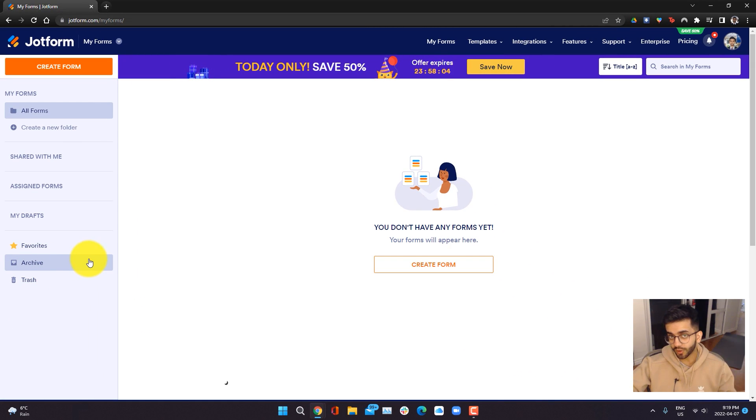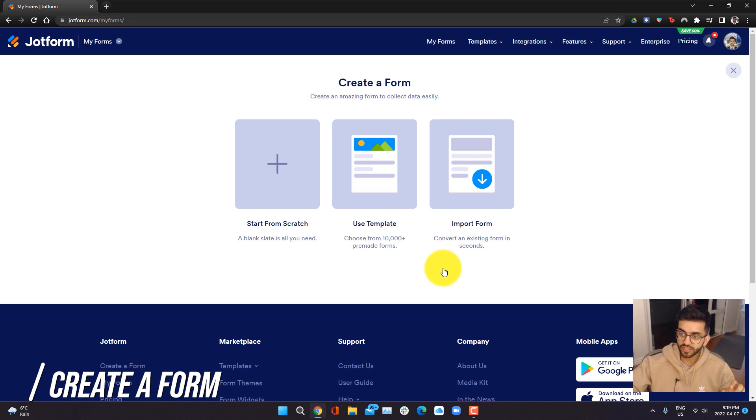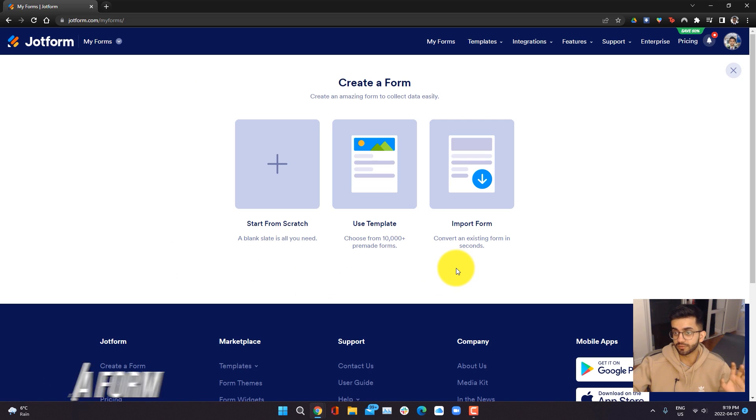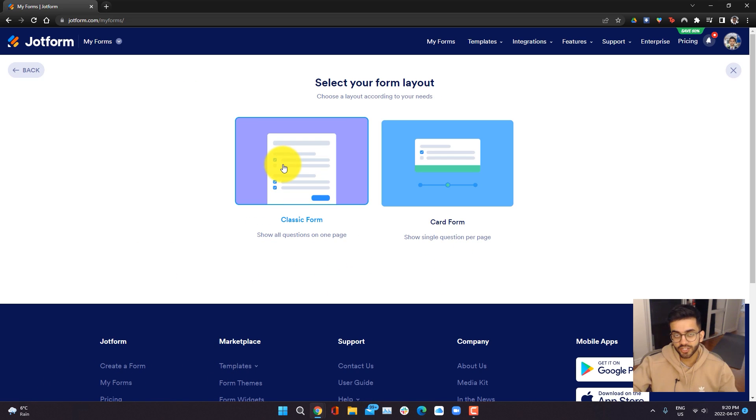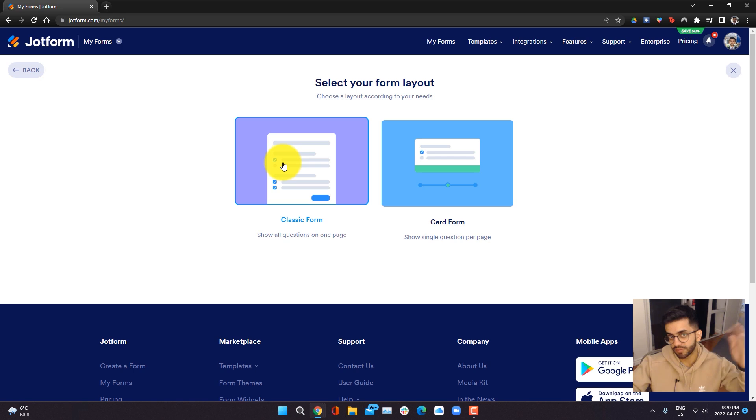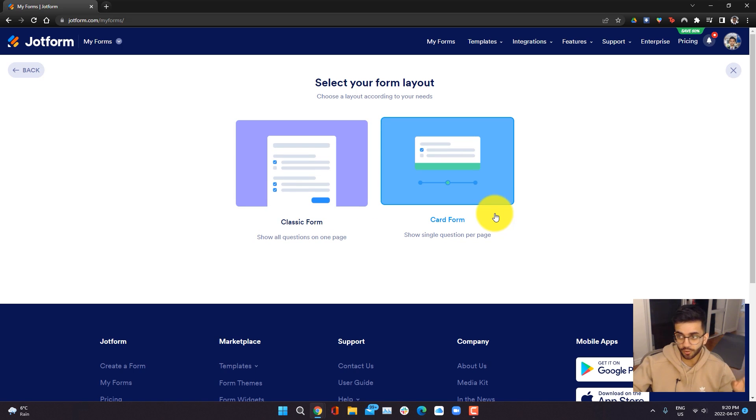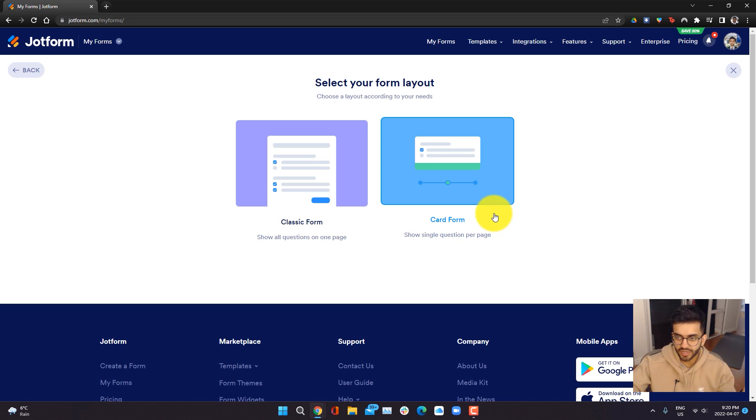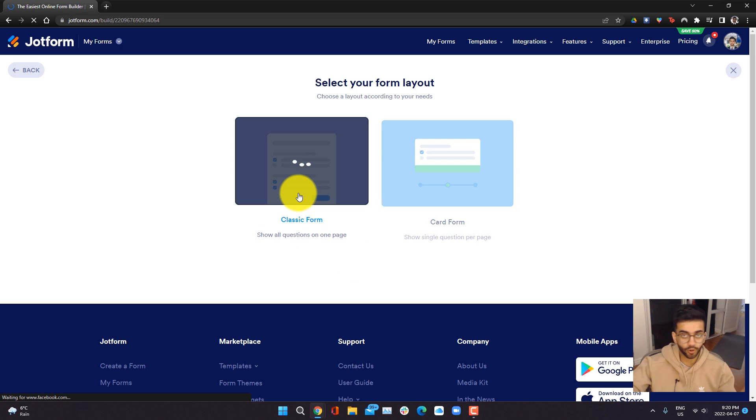The first thing we're going to do is create our own form, and all you want to do is click on the create form button. We're going to start from scratch, and you have two different options for the form layout. You can either make a classic form, so your entire form is on one page and you basically scroll through, or you can do a card form where each question is on its own page, in the shape of a card, and you can flip through it. We're going to be creating a classic form.